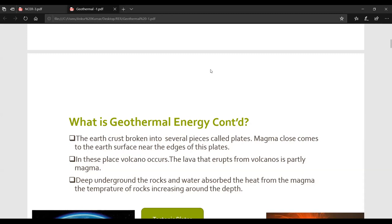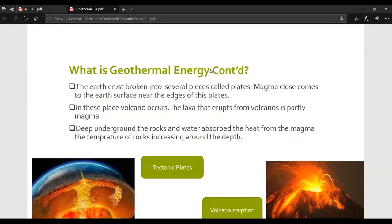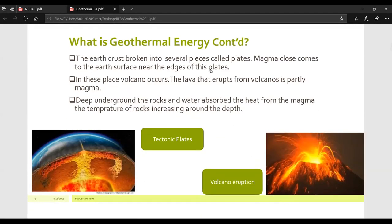Deep underground, rocks and water absorb the heat from the magma. The temperature of the rock increases with depth. Water absorbs the heat from the magma, and the rock temperature increases with increasing depth underground.